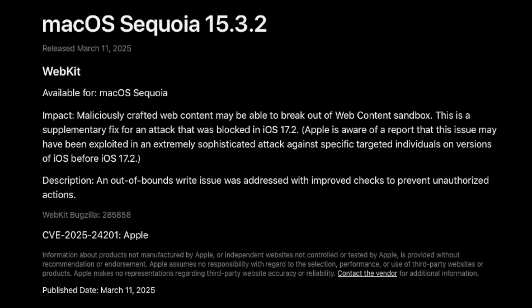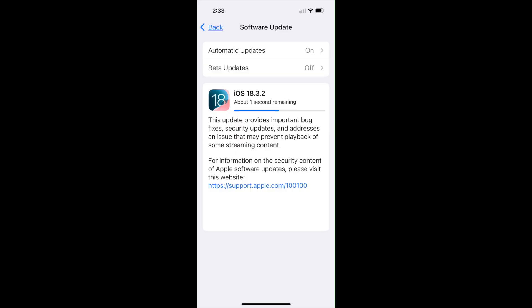Yikes, that sounds kind of scary. Somebody's messing with your Safari, and that means you definitely need to update your iOS devices as well. iOS 18.3.2 is available for update.